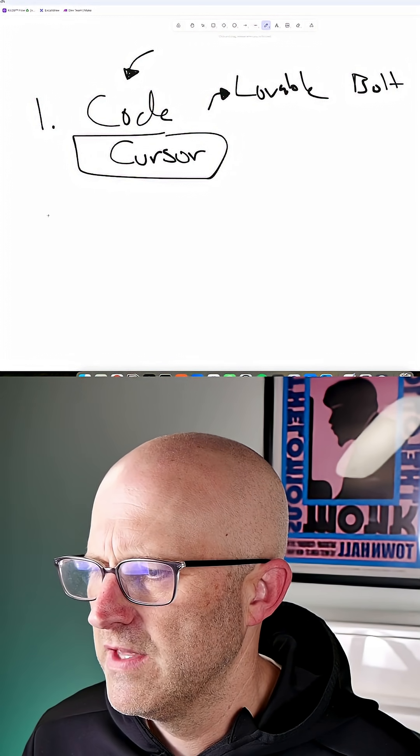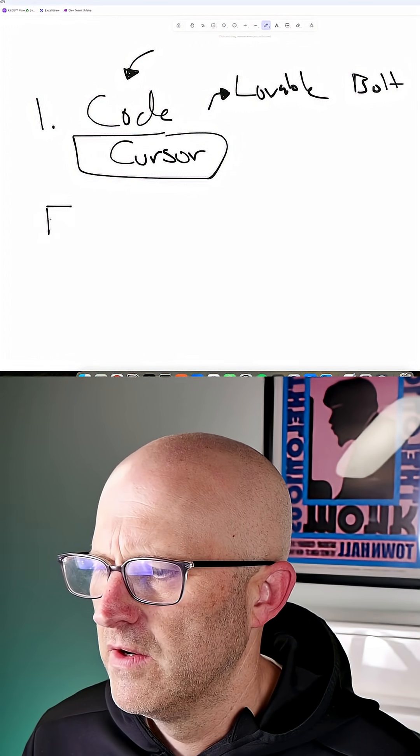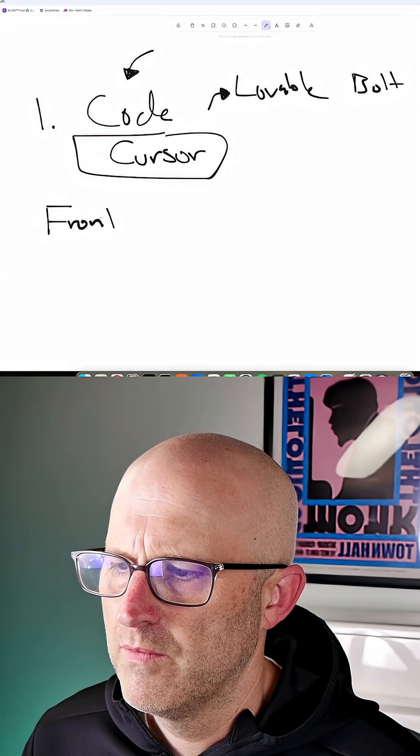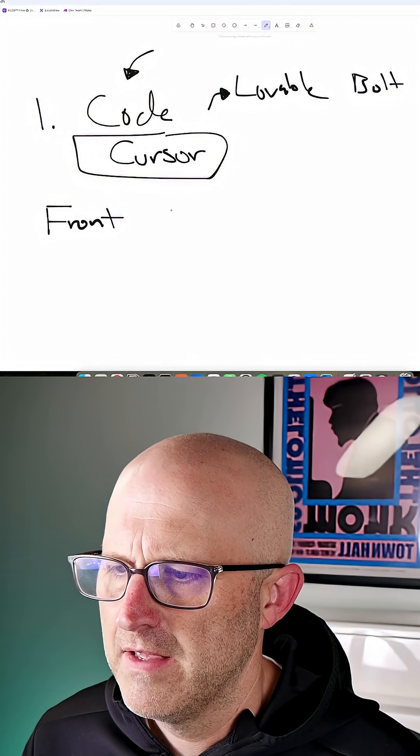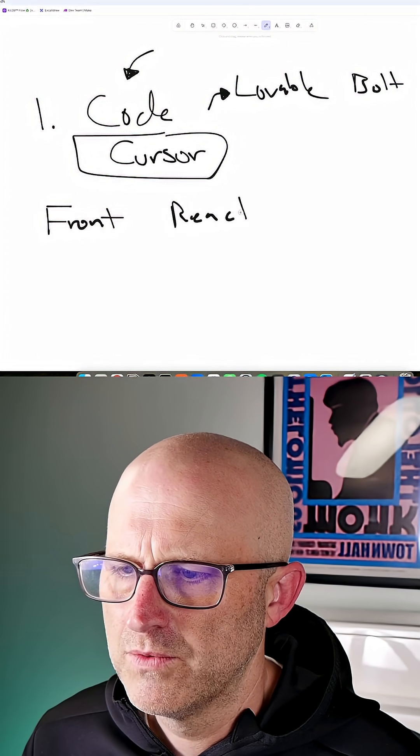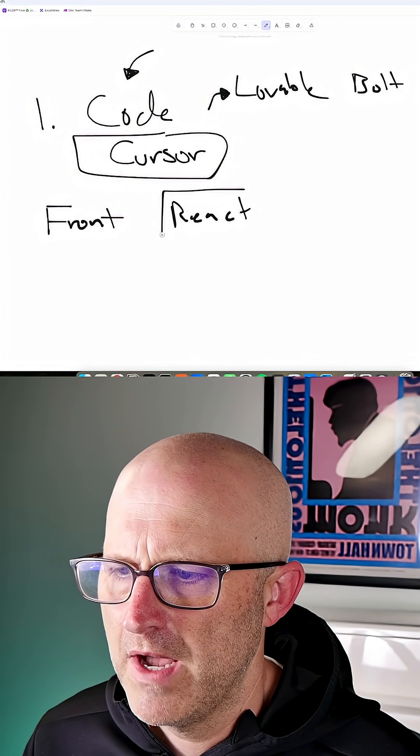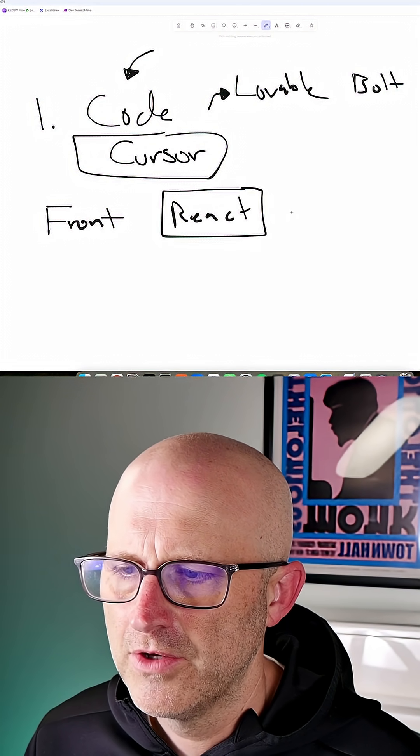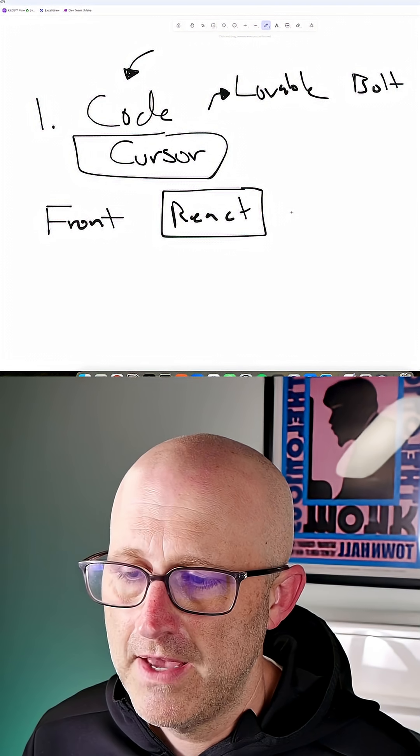Now, when it comes to the front end, I'm going to go ahead and just pick React. That's a JavaScript framework that works really well. It's quite popular, and it's pretty easy to launch apps with that.